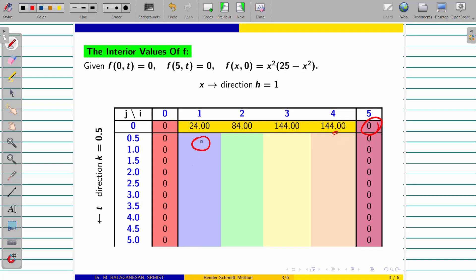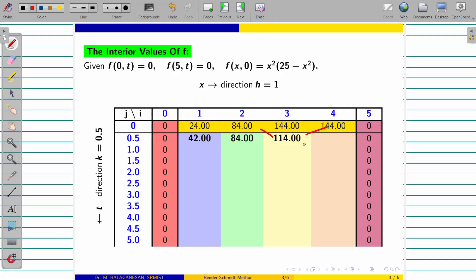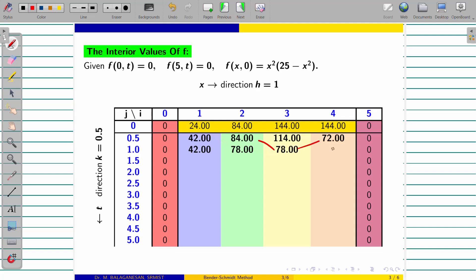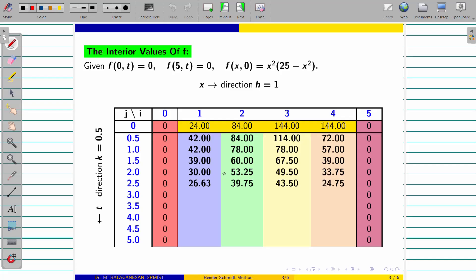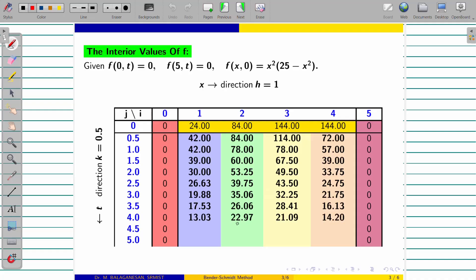Now we have to apply the Bendersmith concept: this value plus this value divided by 2. You will get 42. This plus this divided by 2, similarly this plus this divided by 2 gives 84. This plus this, and then this plus this divided by 2. Proceed for all other interior values also. You can find the interior values of the given function this way. This plus this divided by 2, and then this plus this divided by 2. You can proceed in the similar way for the rest of the interior values also.